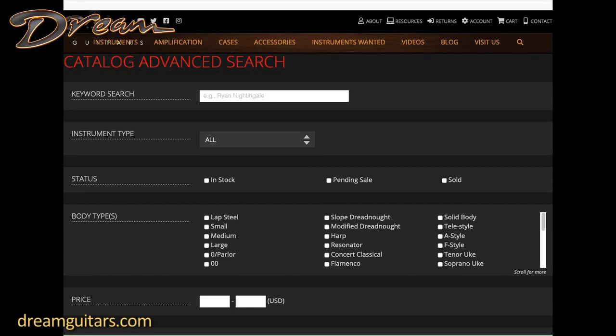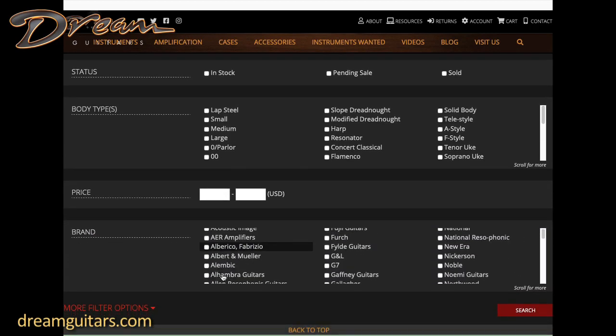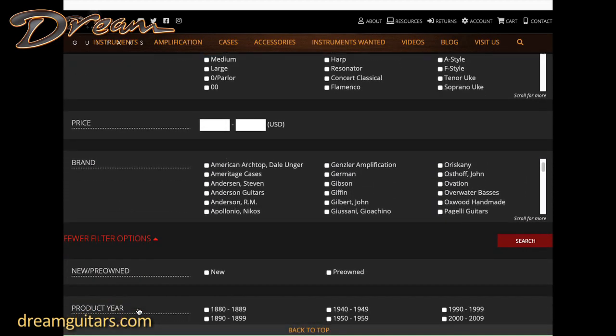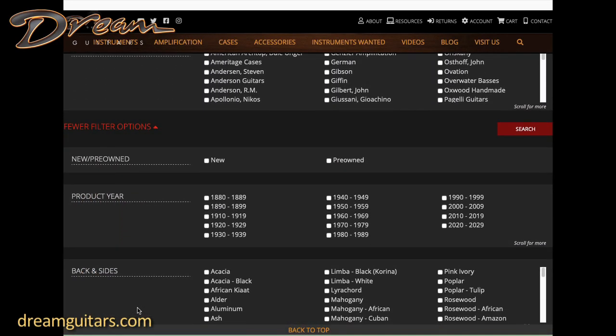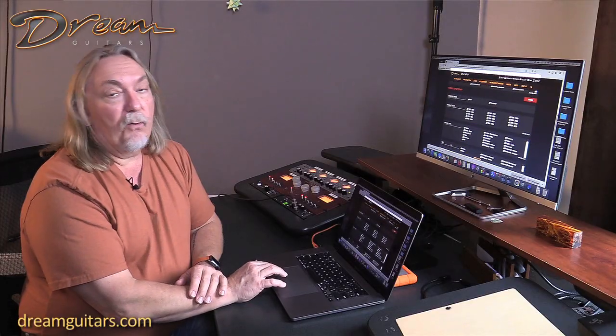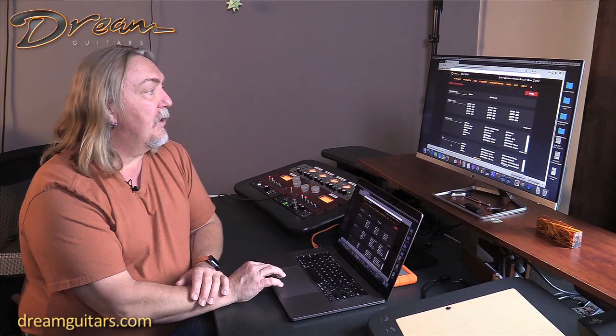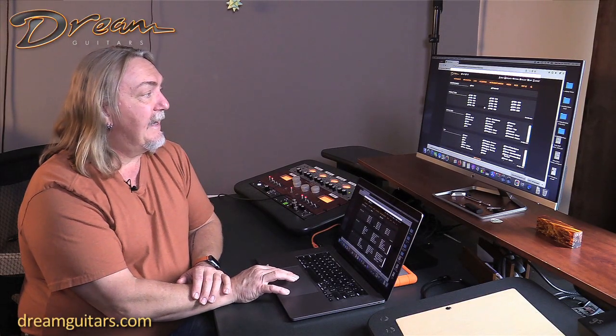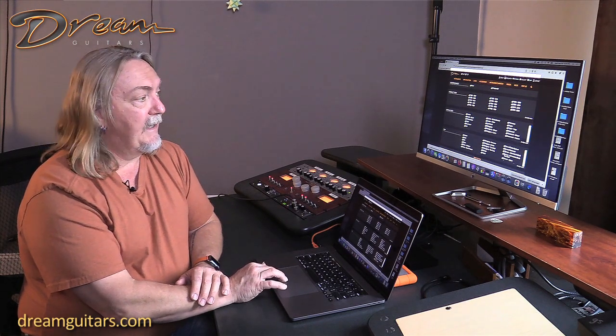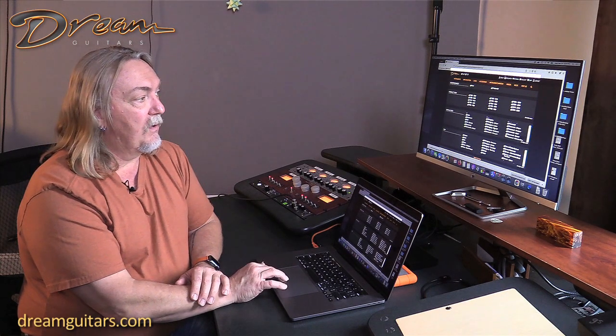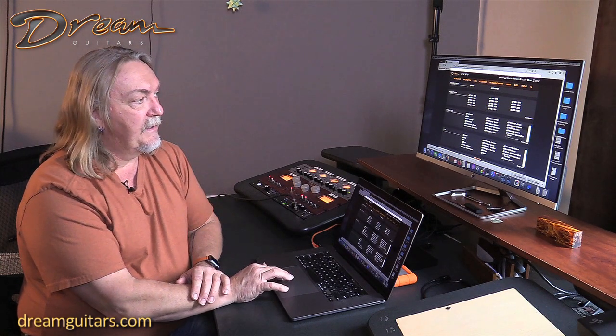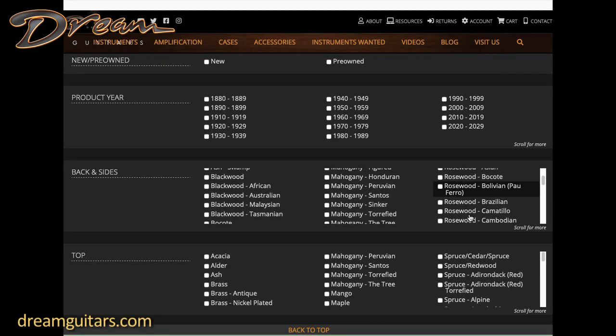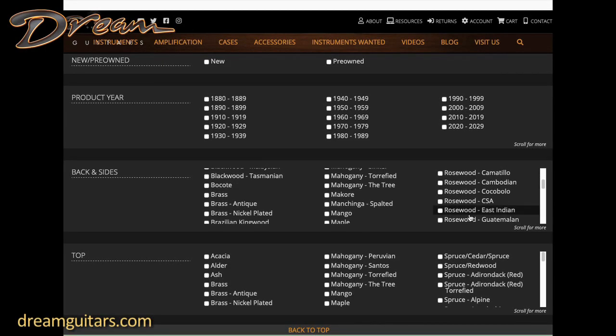Now if you want to use all the features of our advanced search, you can manipulate all of these that we just looked at, and then down the bottom there's more filter options. This will open up a lot more power. You can do new or pre-owned, you can go by decades, you can go by back and sides woods. Under rosewood you'll see every species underneath the family of rosewoods.